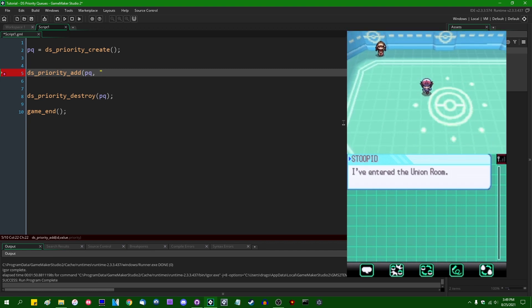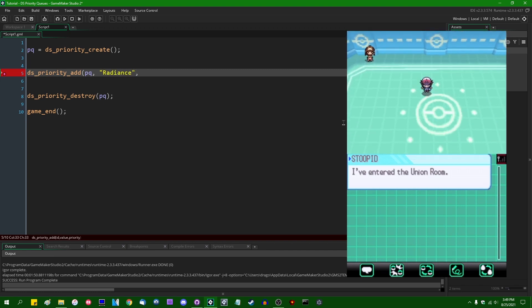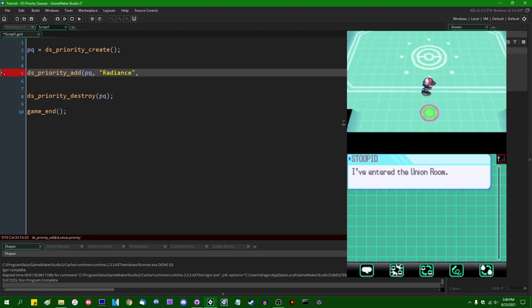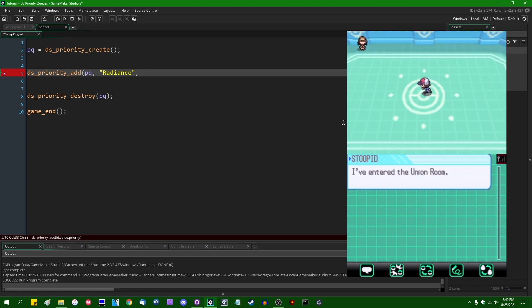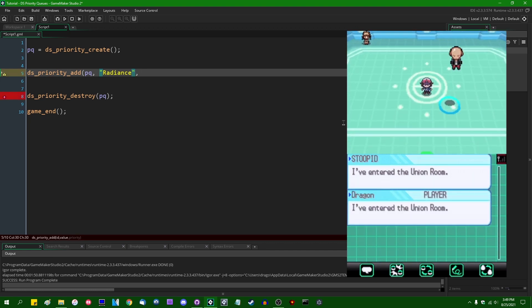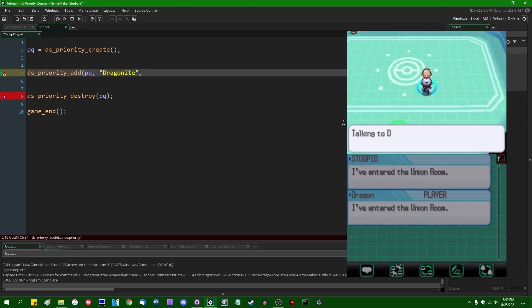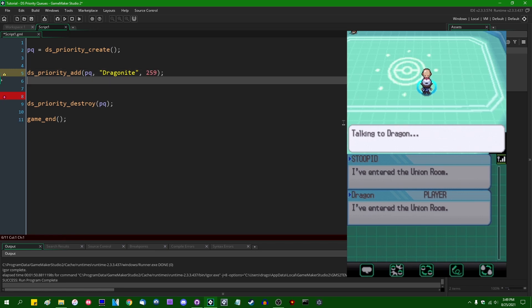So first we have Radiance the Dragonite. And I'm going to just go with your nicknames. Actually, you know what? Let me go with your actual monster names, just to make it easier to keep straight. And you have a speed stat of 259. Okay.